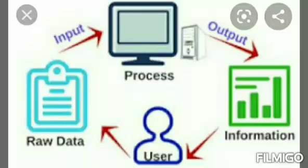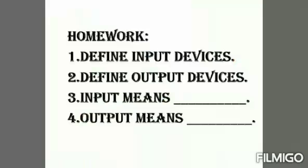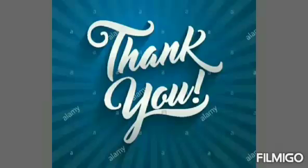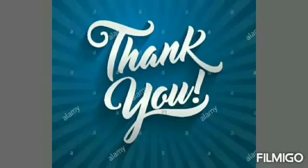I hope all of you understand about input and output devices and you enjoyed the session. Next, let us move to the homework of today's session. First of all, I read out the questions. First one, define input devices. Second one, define output devices. Third one, input means blank. Fourth one, output means blank. Students, first of all, take your note and write down your homework. See you next session. Thank you all.